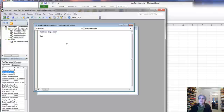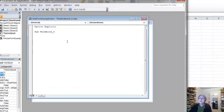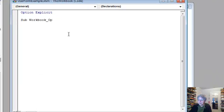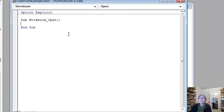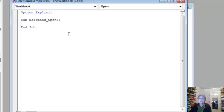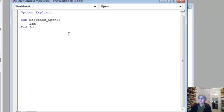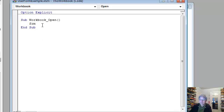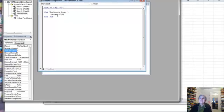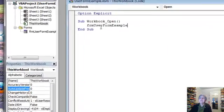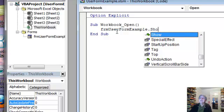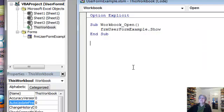So we write Sub Workbook_Open. This is predefined, so Excel knows to look for it and use it if it exists when the workbook opens. To actually make the form show up, I put frmUserFormExample.Show. So Show is a method of the user form that makes it show up.